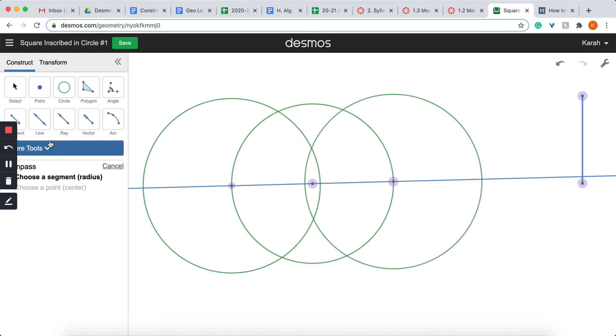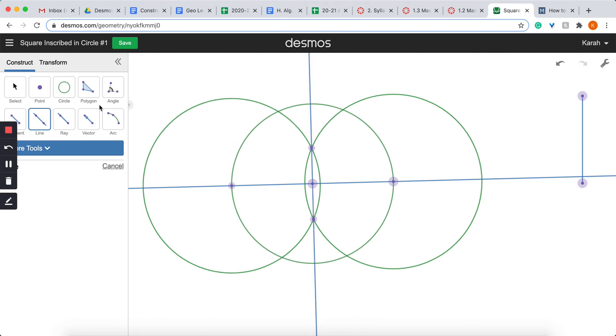And now I'm going to draw a line from the intersection of my two compass drawings. Now I'm going to come over here and I'm going to grab the point and I'm going to put a point where the original circle intersects with that new line.